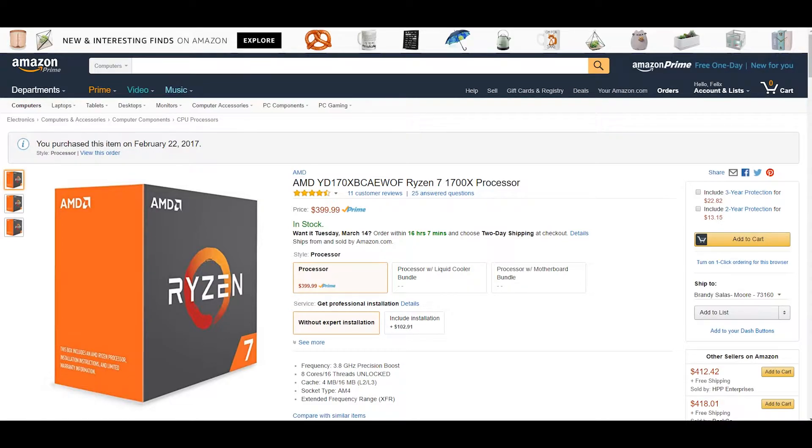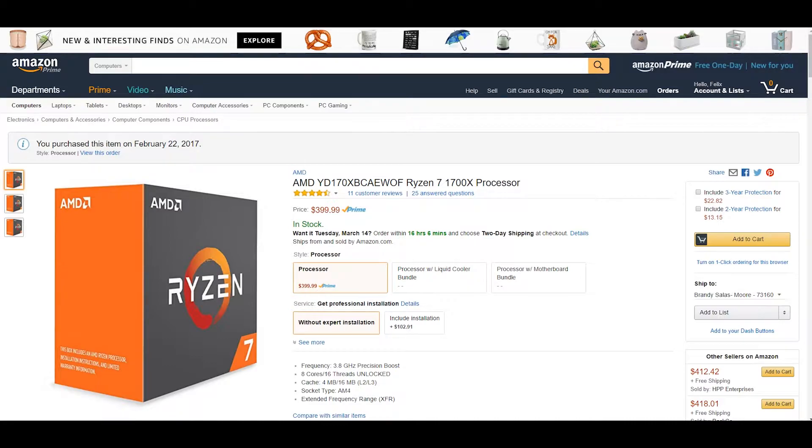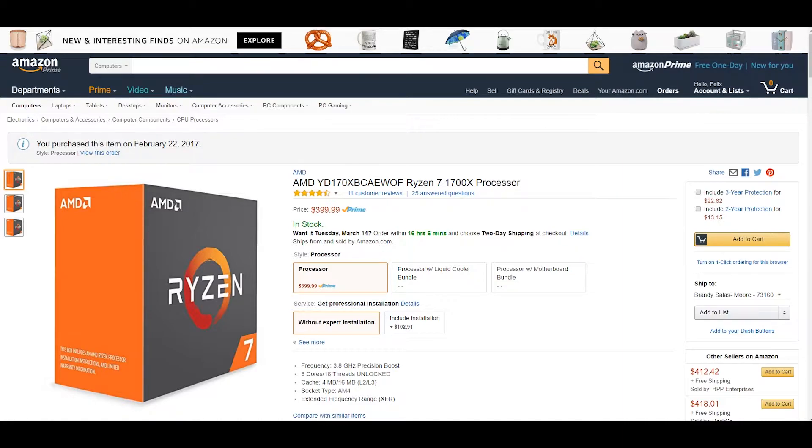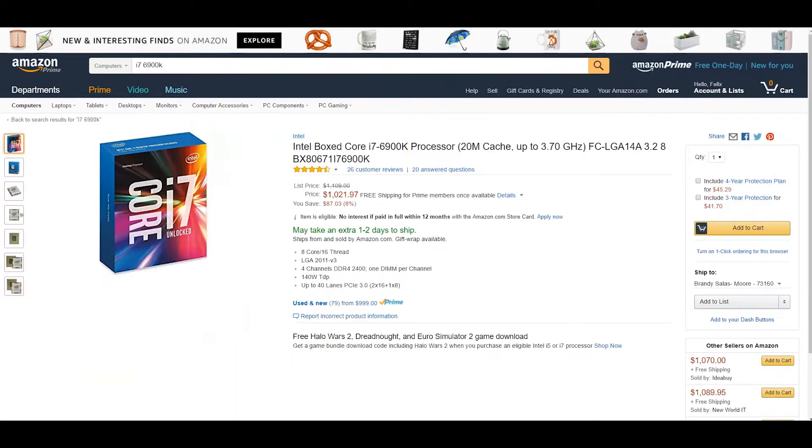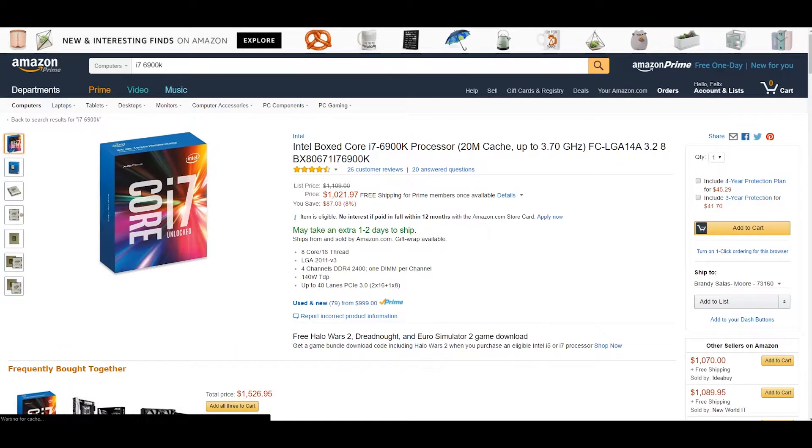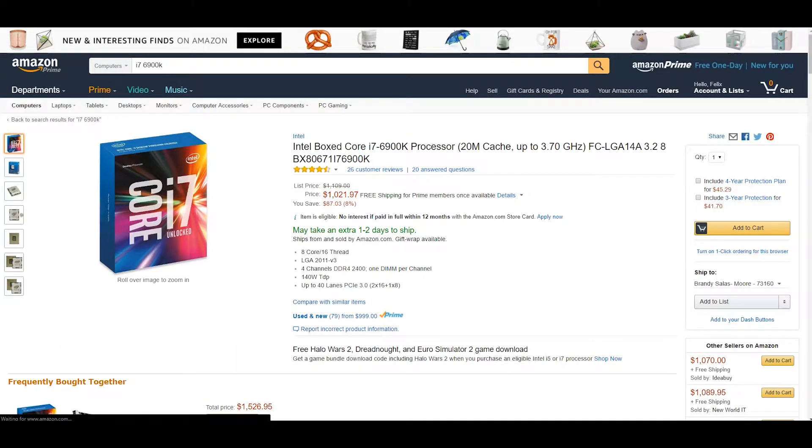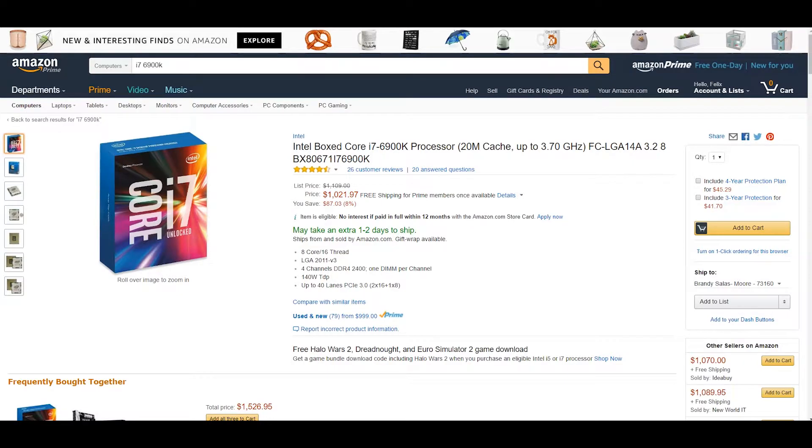The problem with Intel currently is that a lot of their stuff is a lot more expensive. For example, the i7 6900K on Amazon right now would cost a thousand dollars, which is completely and utterly ridiculous.